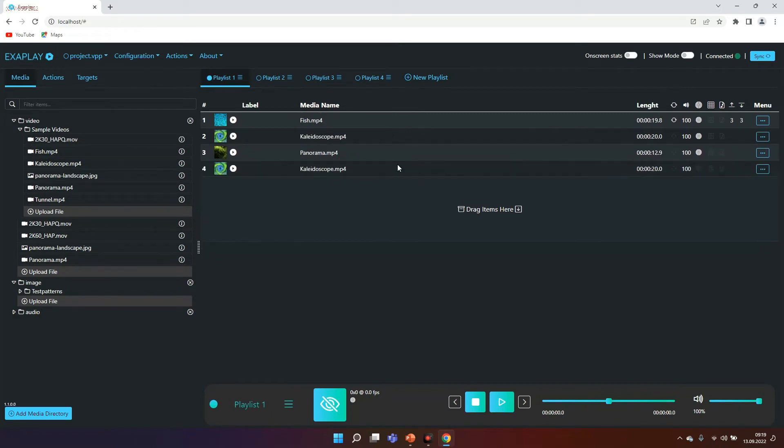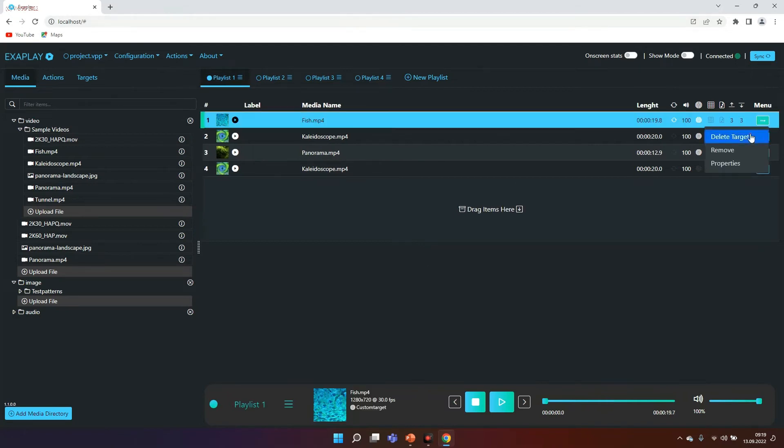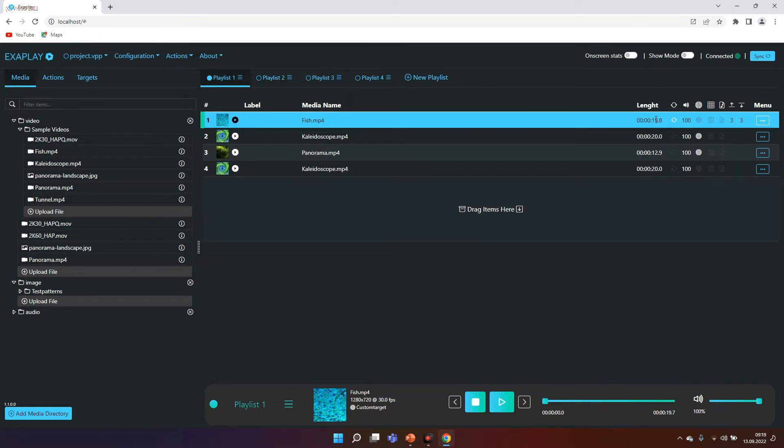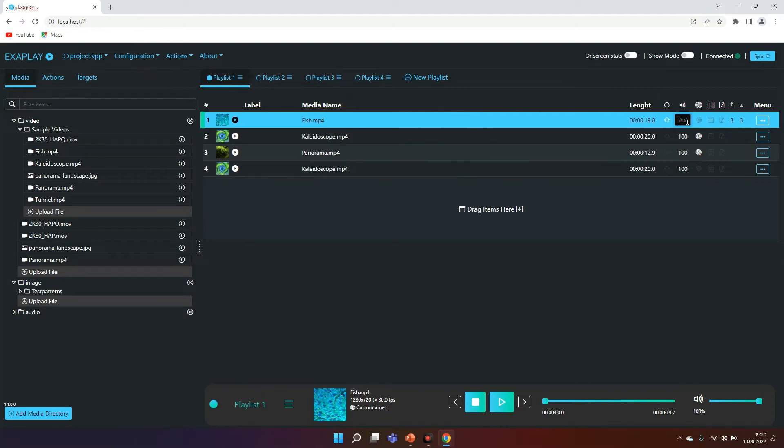Each element of the timeline has a couple of different options. It has a small play item that means I can play this item individually. It has a name, gives you some information about the duration. It has a loop opportunity and we are very proud that we have 100% seamless loop. You can control the volume level of each item separately.